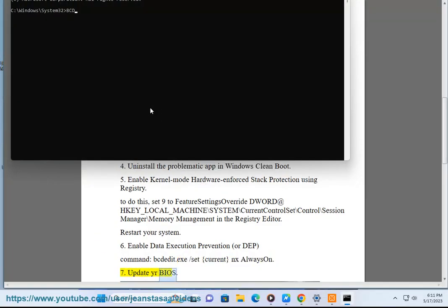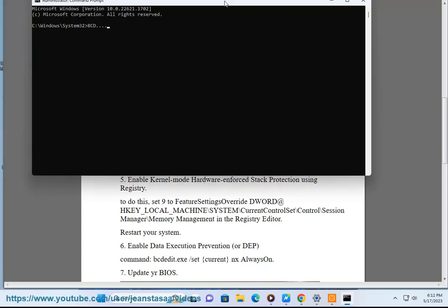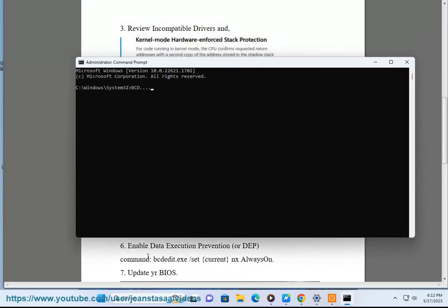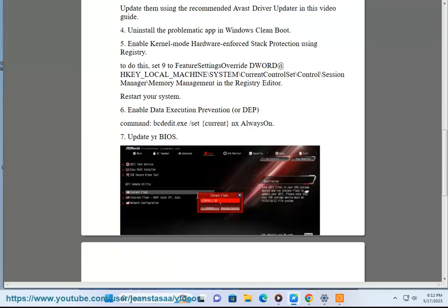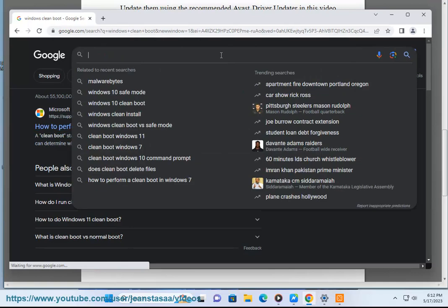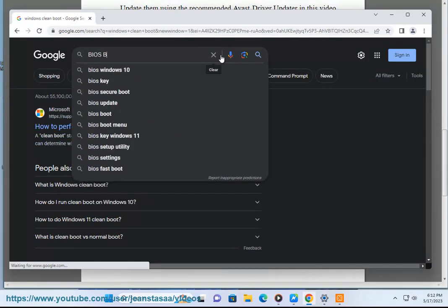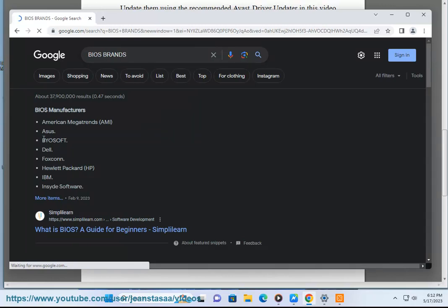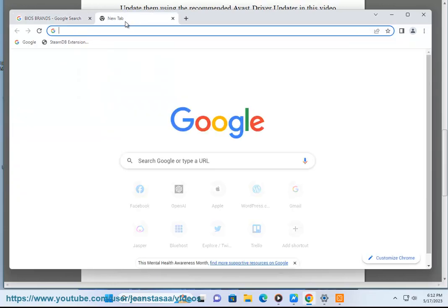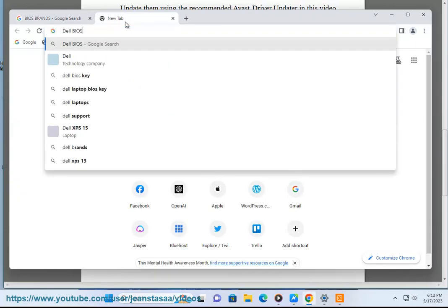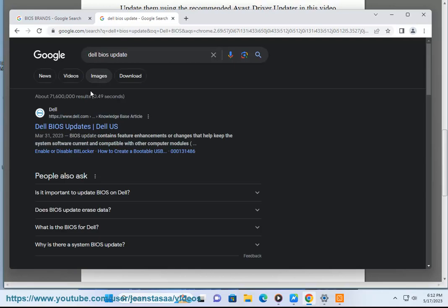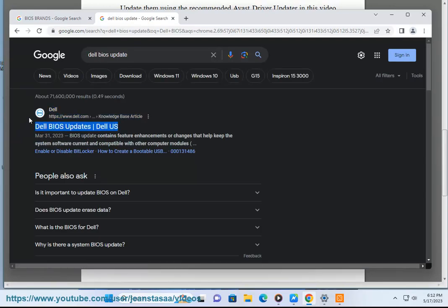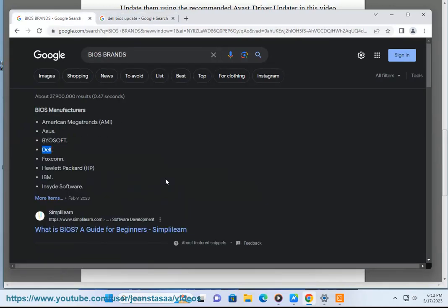Step 7: Update your BIOS to the latest version to ensure compatibility with Kernel Mode Hardware Enforced Stack Protection.